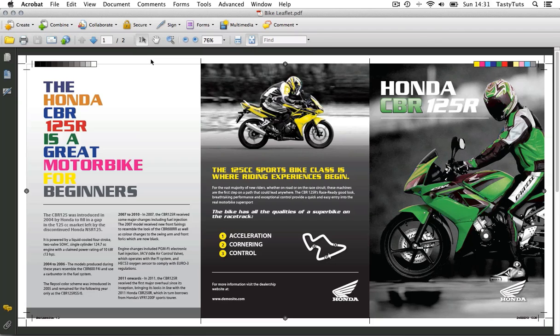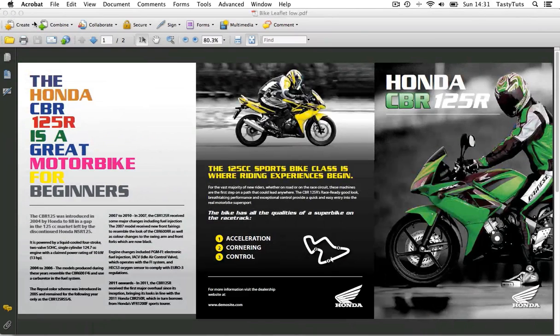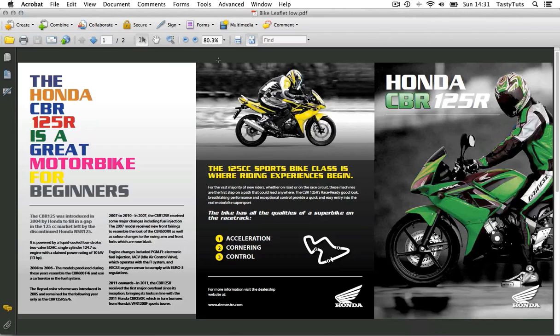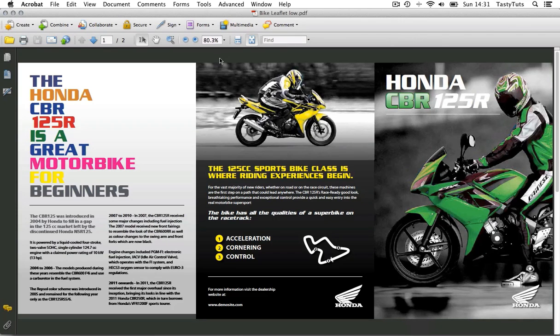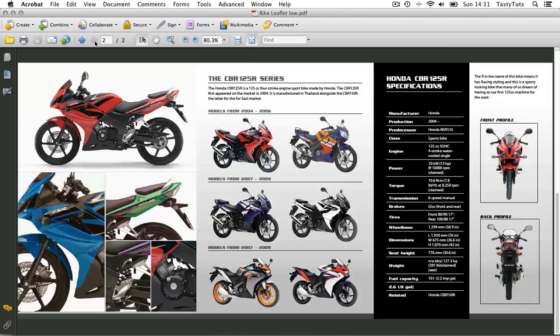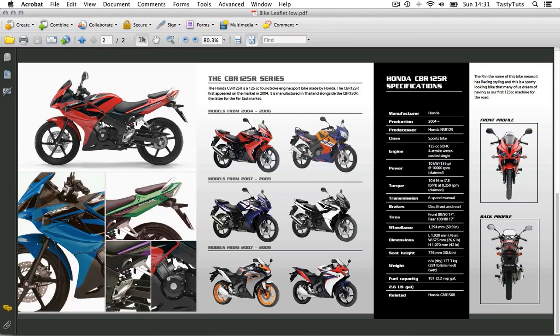Now you can also export the PDF without these marks and guides like so and here we can see the same PDF but without the marks and guides. Now it would be this type of PDF I would send to the client in order for them to view it and give feedback.